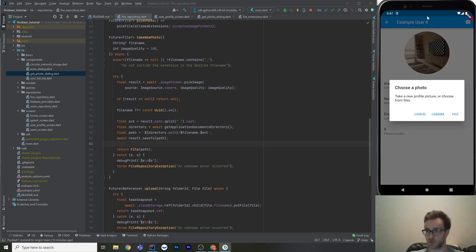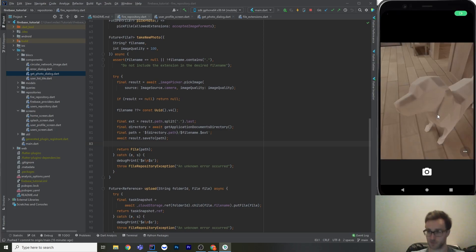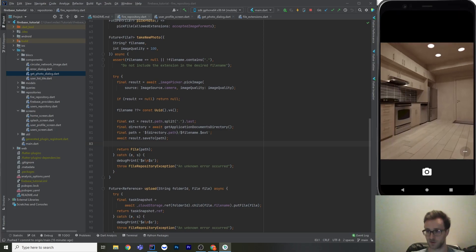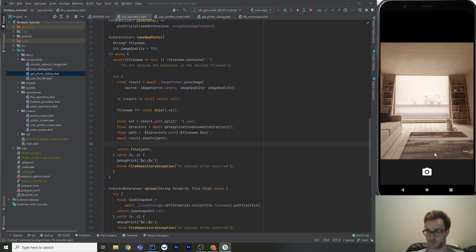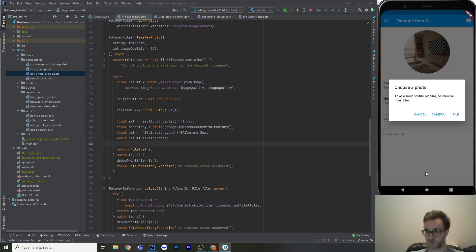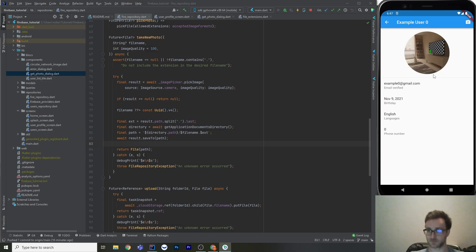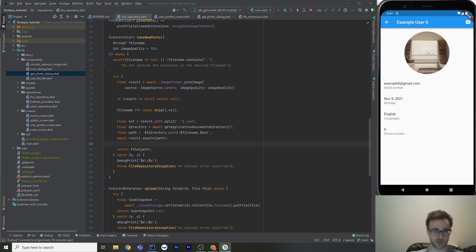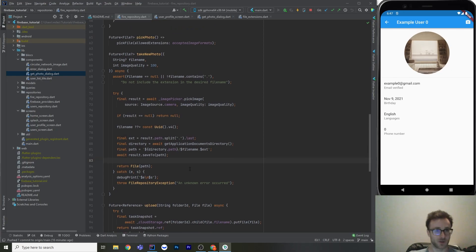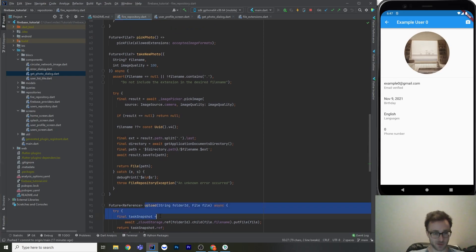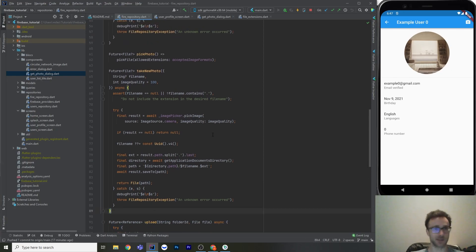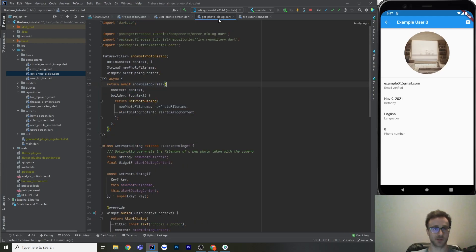Let's see that working — we open up the camera. The emulator camera is kind of creepy with this weird dog, but you can control it with Alt. We take a photo and it changes the profile photo. Now let's look at the get photo dialog.